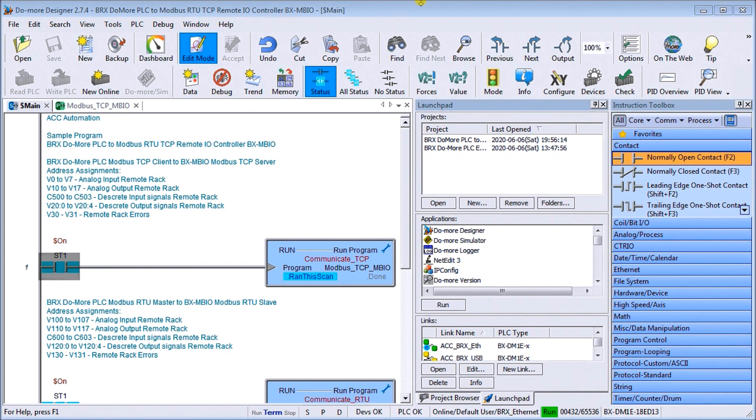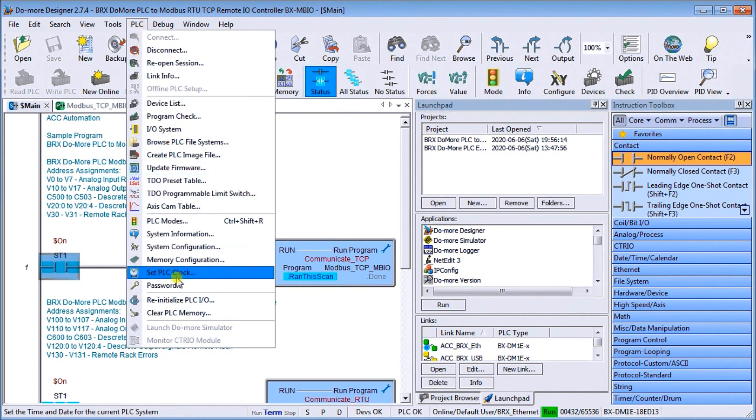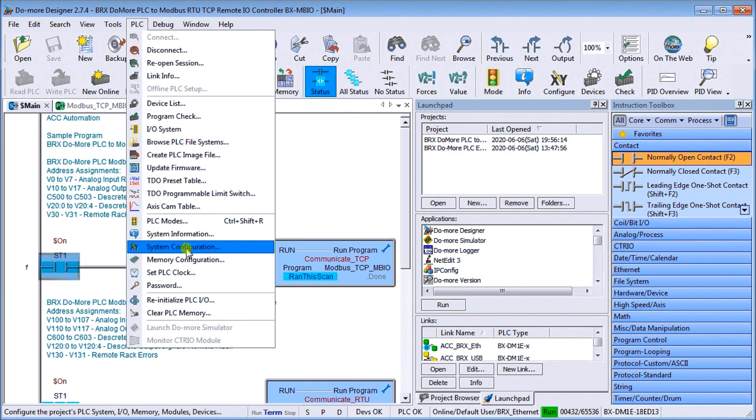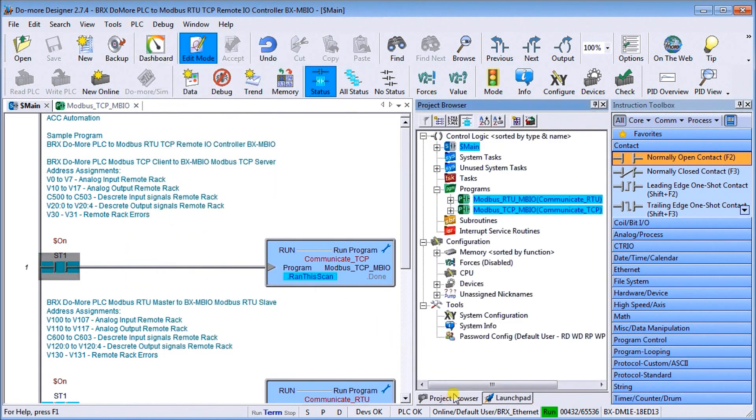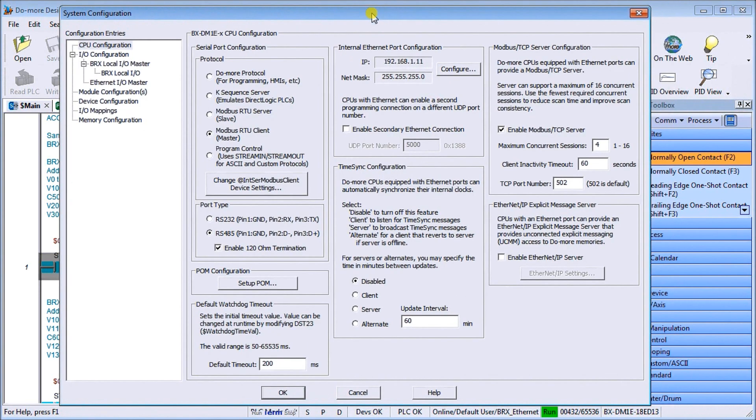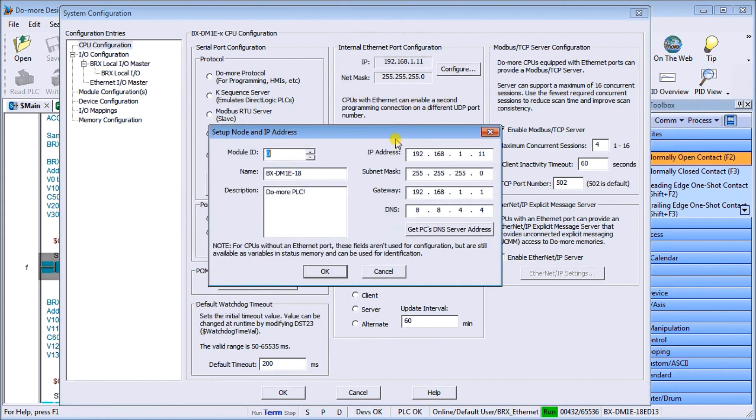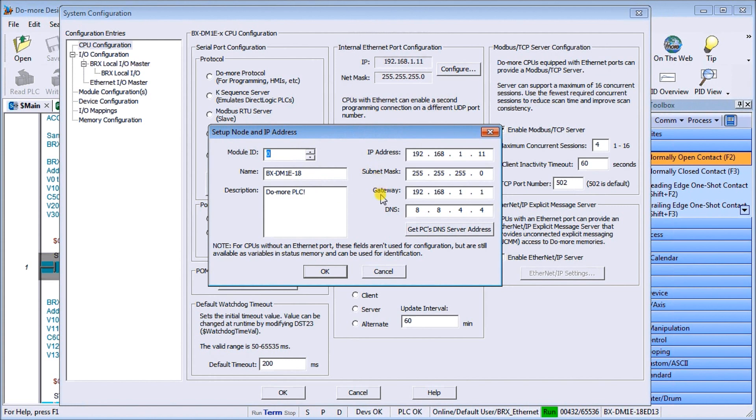So the first thing we'll do is look at our software. This is our Do More Designer software. If we go into PLC and we can select system configuration or we can go to our project browser and select system configuration from there. From here we can see this is our Ethernet port configuration and currently I have an IP address of 192.168.1.11. I can hit configure and this is where we'd actually set our static address. We can give it a descriptive name if we want. This contains our IP address, our subnet mask, our gateway, and our DNS.